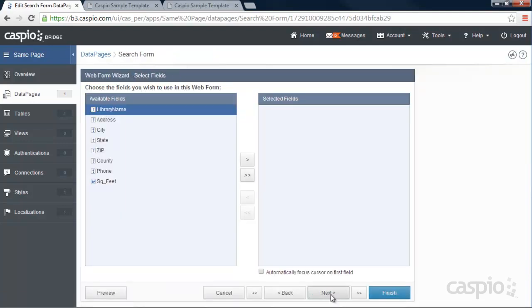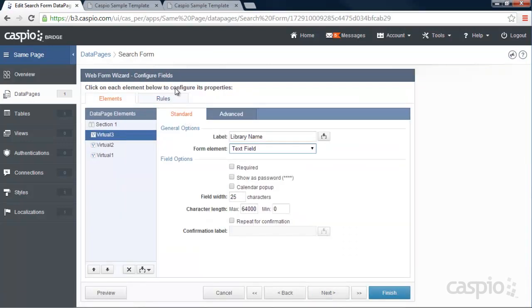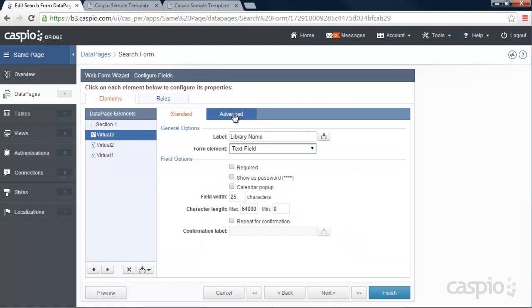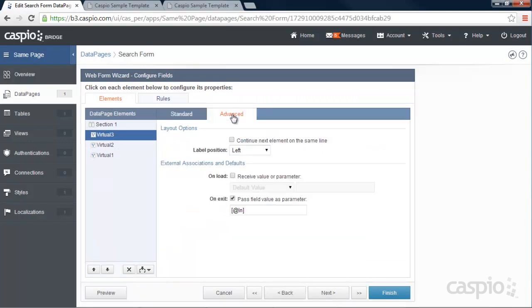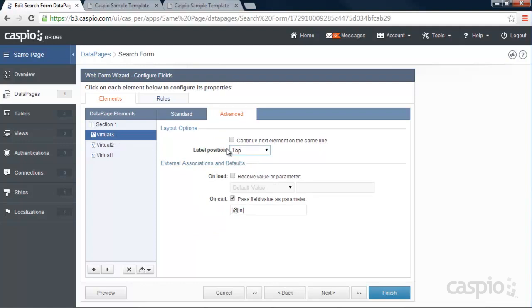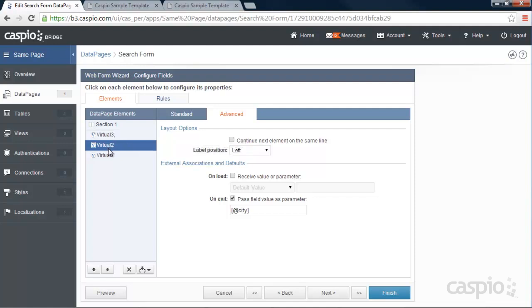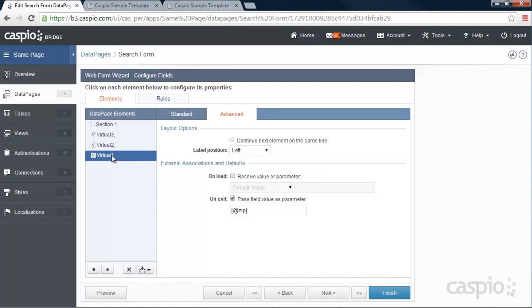Click next until you get to the configuration screen. And right over here, since we enabled advanced options, we're going to click on that tab. And we're going to say I want the label to be on top of my field. And I also want to say continue next element on the same line, which means that this field now is going to be on the same line as the library name. So let's select the city field. I want that label to be on top as well. And continue zip code on the same line. And for zip code, all I need to do here is put the label on top of the field. Click finish.